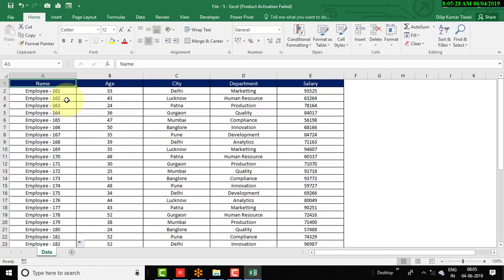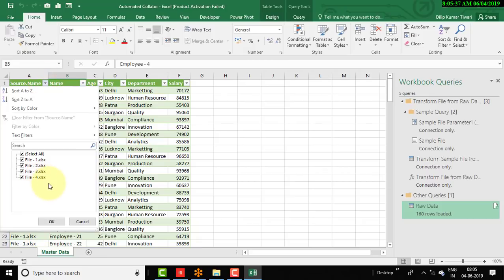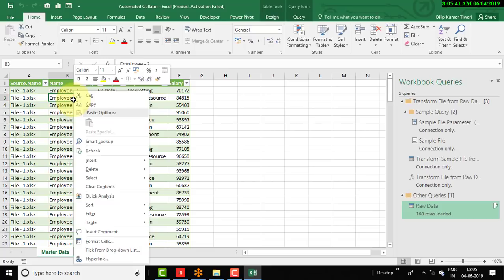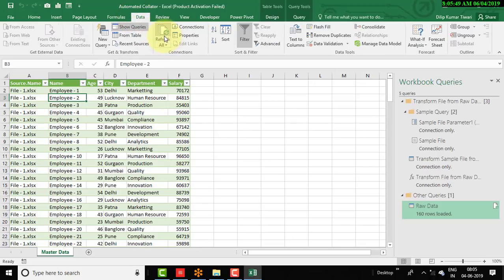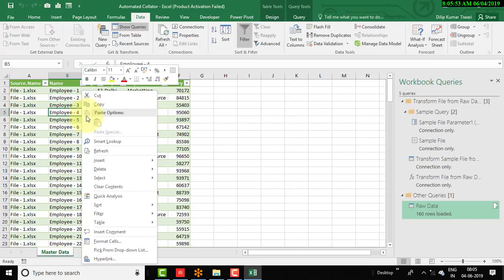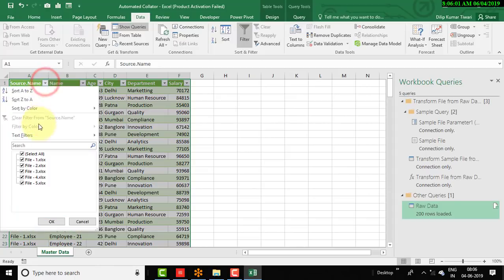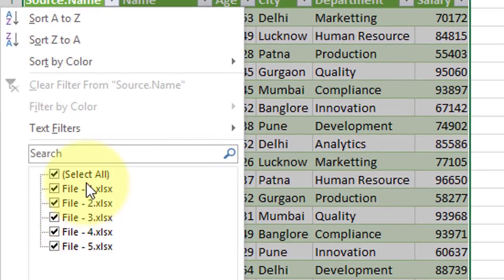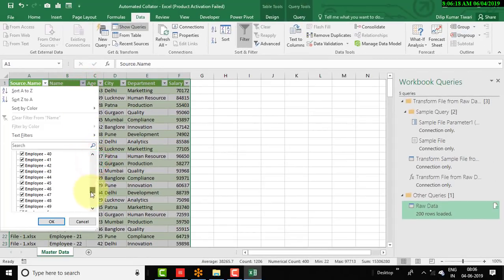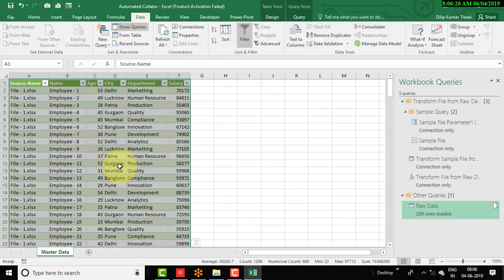Press Ctrl+S and Ctrl+W to save and close. Now back in the automated consolidator — as of now you can see only four files. Right-click on the table and click Refresh (alternatively go to the Data tab and click Refresh). As soon as you click Refresh, you can notice that we now have five different files — File 5 has been added and all its records are now reflecting here.